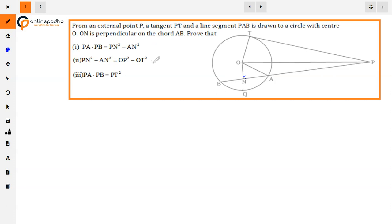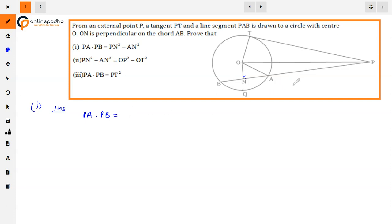First, we solve the first part: PA into PB, which we can express in terms of PN and AN. Looking at the left hand side, PA into PB. From the figure, PA can be written as PN minus AN.